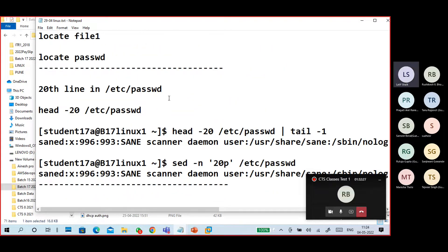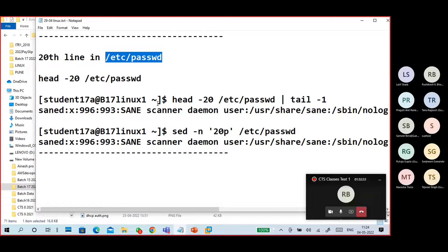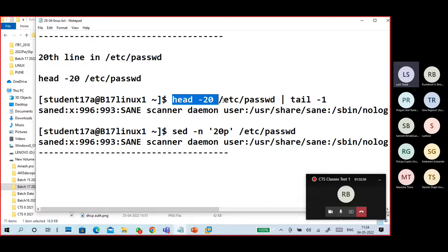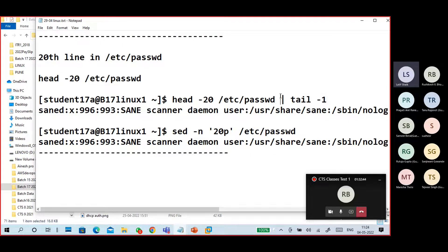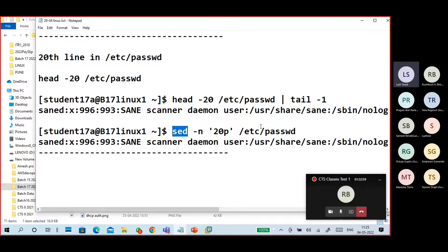To display the 20th line of the passwd file: use 'head -20 /etc/passwd | tail -1' with pipe. grep and pipe are very useful together. sed command is also useful in many places. This concludes the 29th session content. Network management and user management will be discussed later.